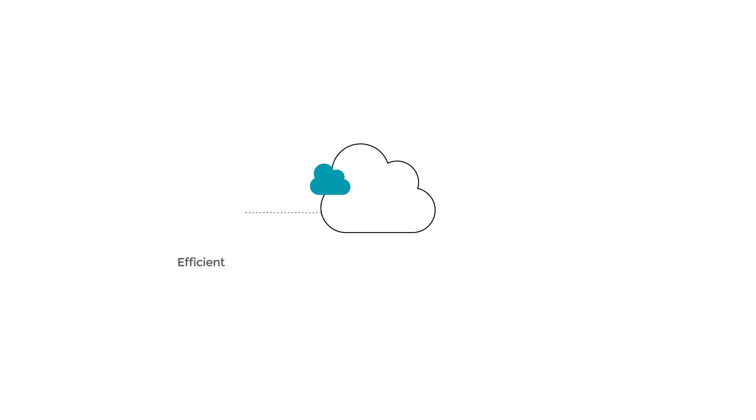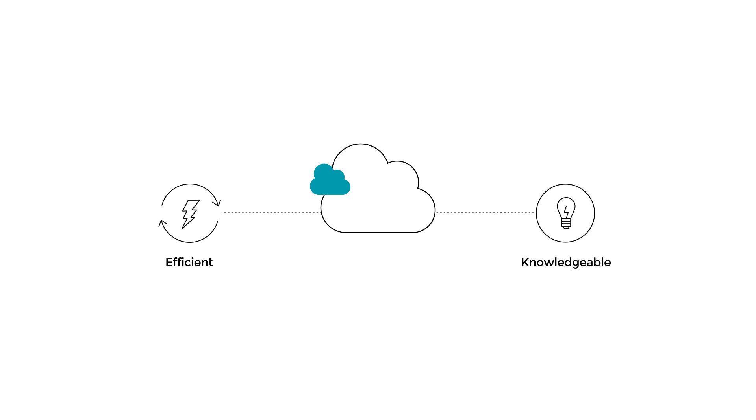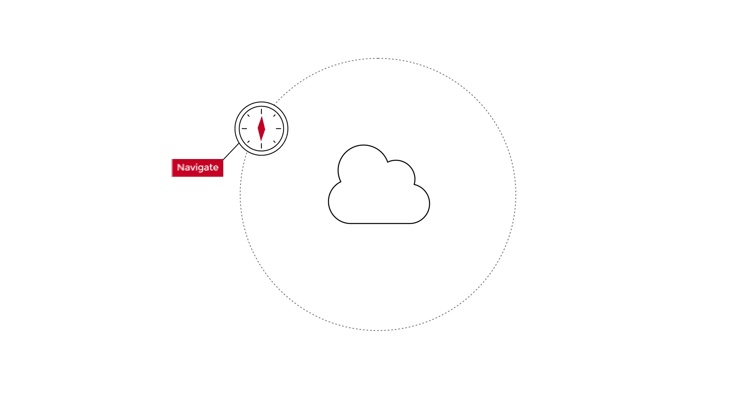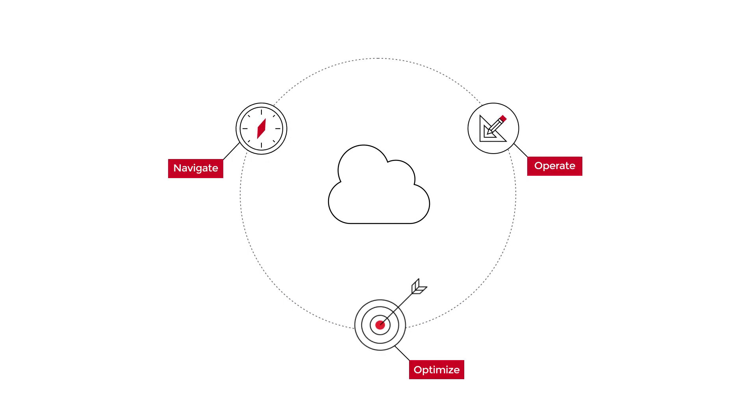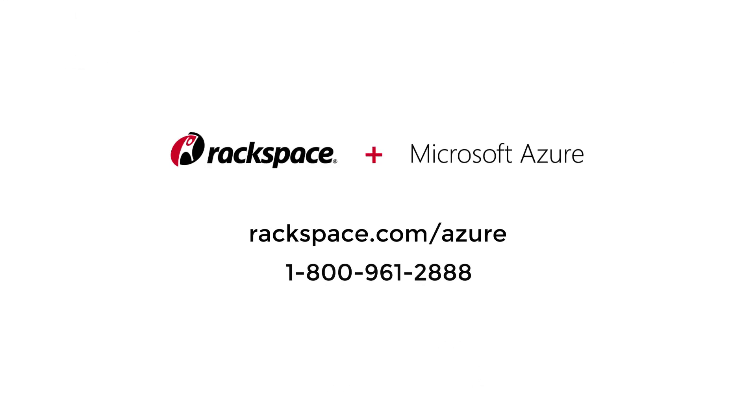Your organization requires efficient, knowledgeable resources to manage your cloud environment. Rackspace manages the full cloud lifecycle with the expertise you need to address your transformational goals. To learn more, speak to a Rackspace cloud specialist today.